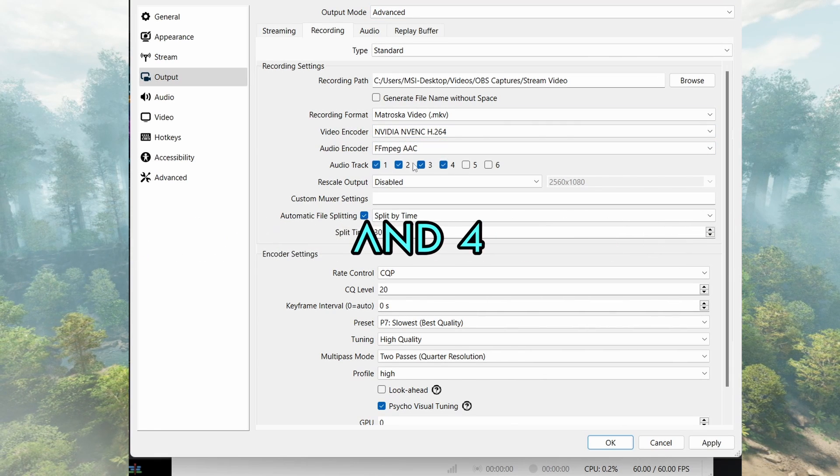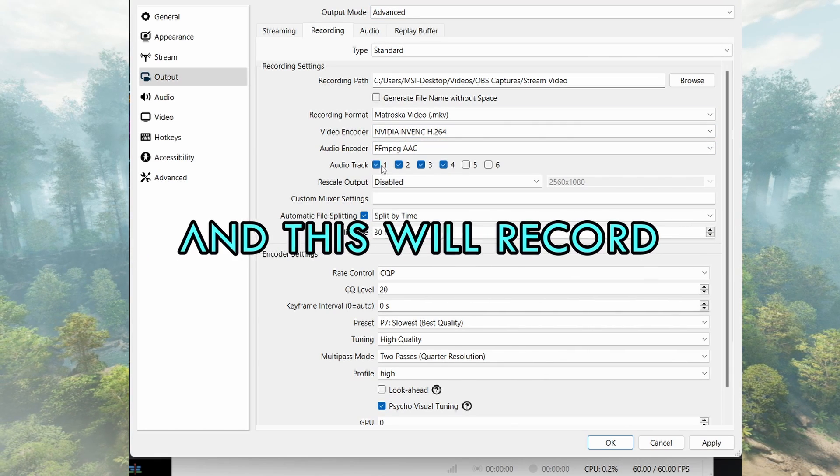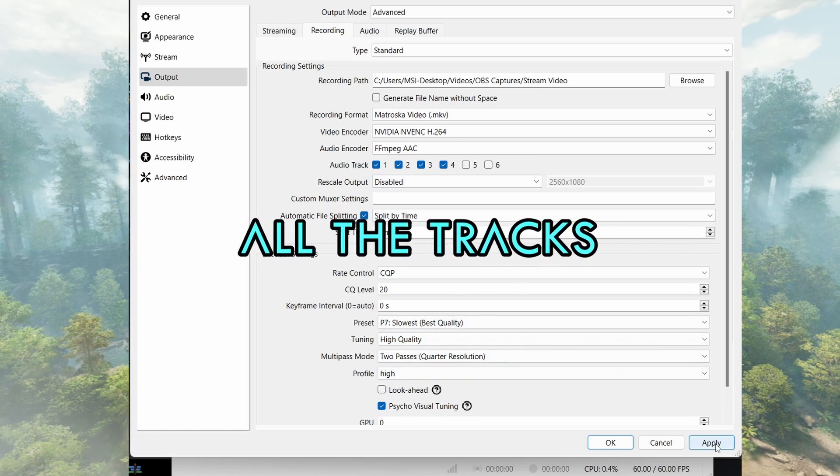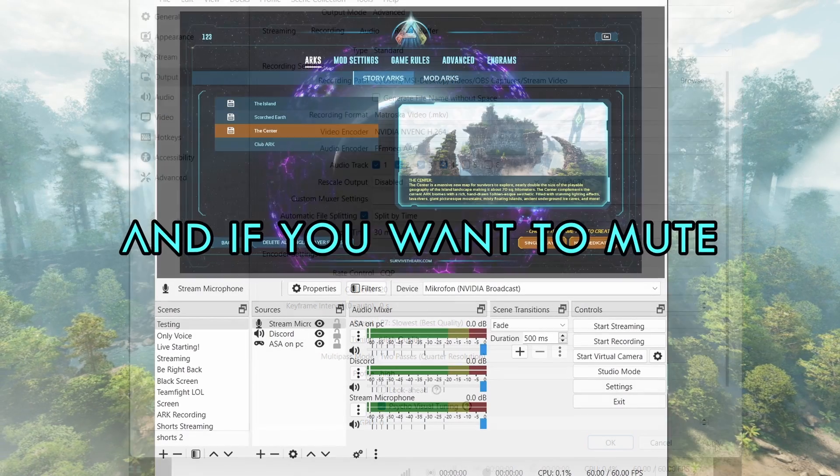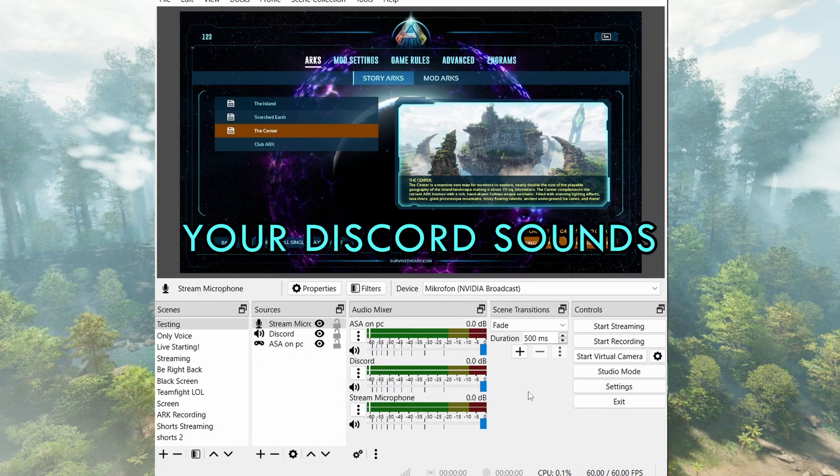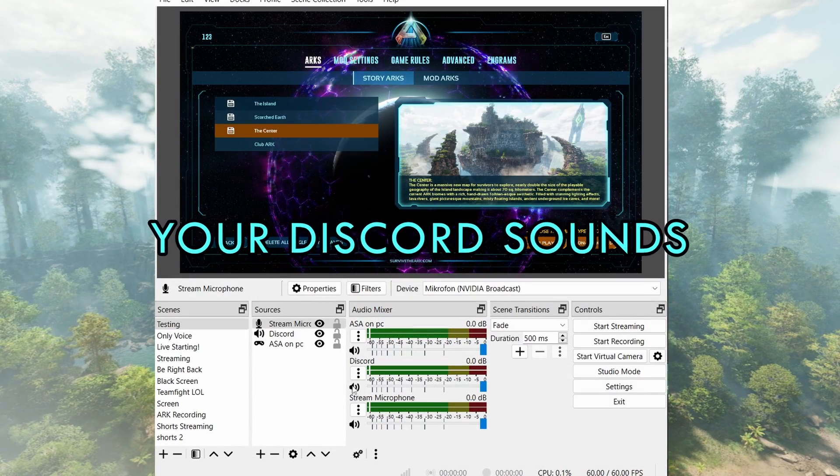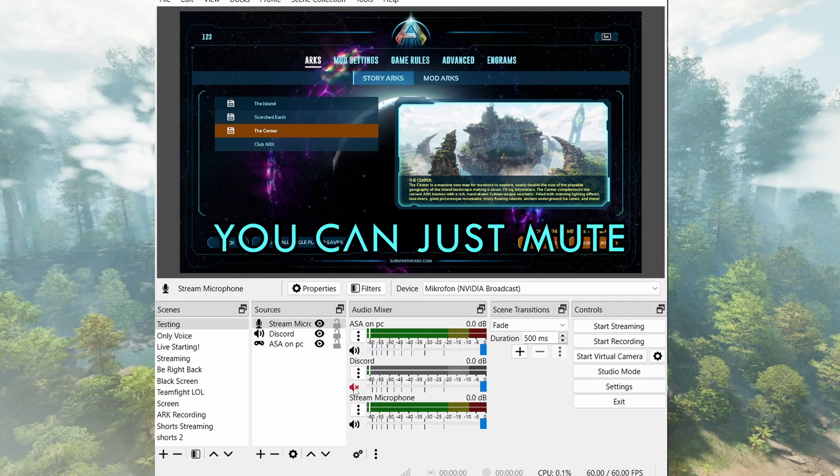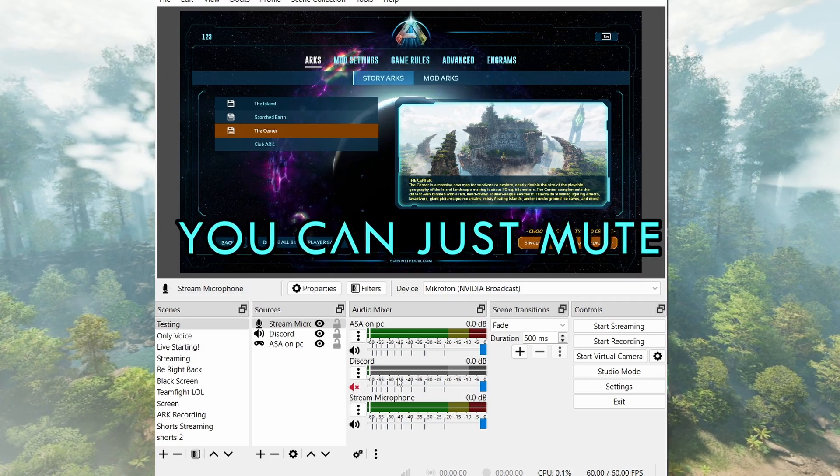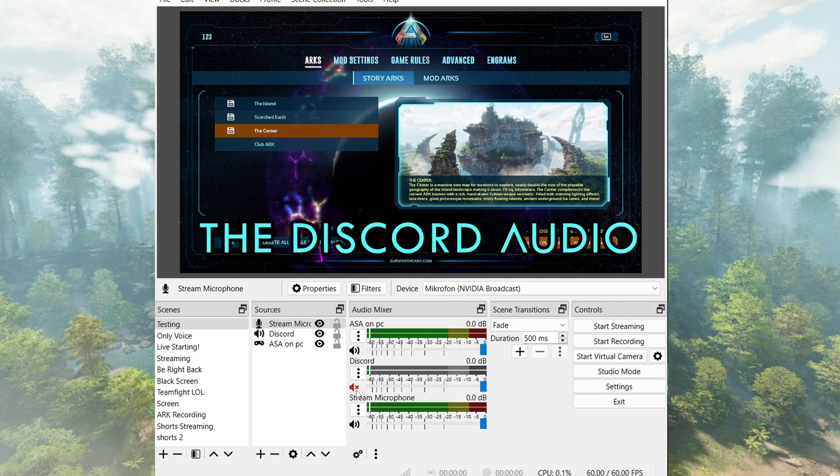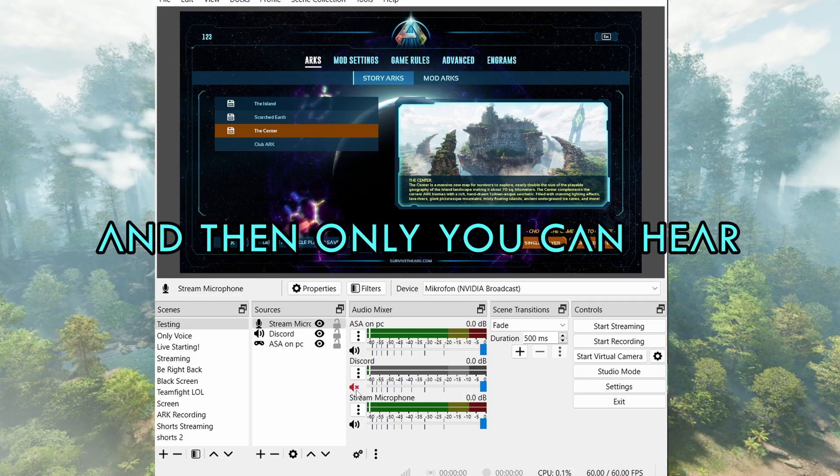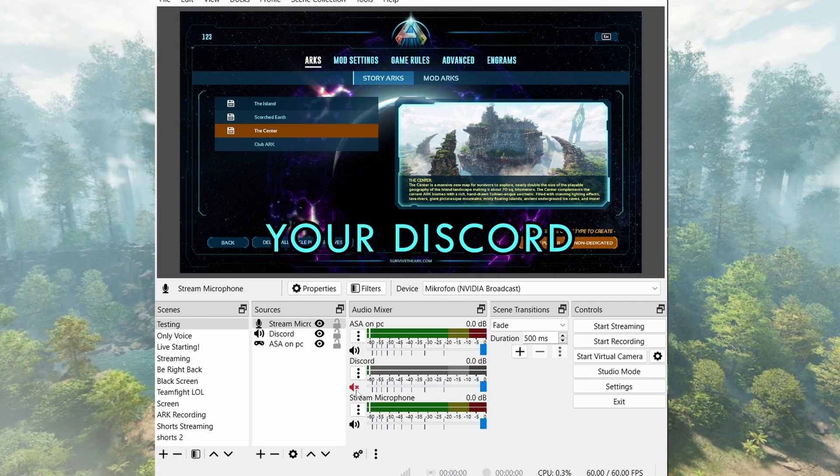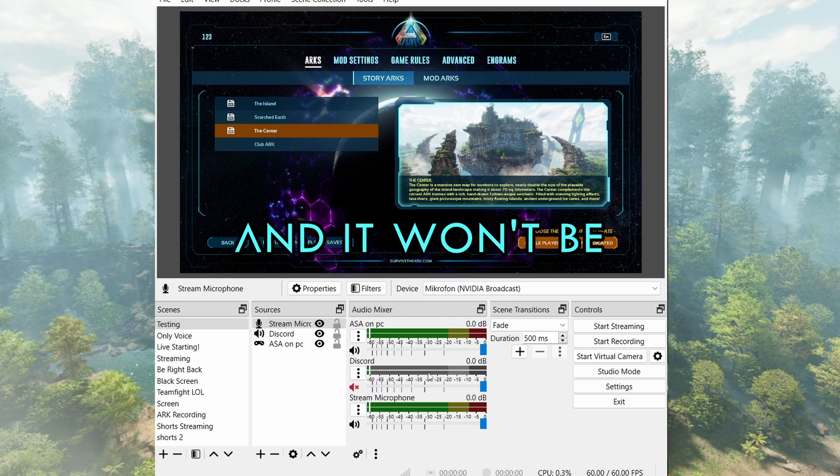And this will record all the tracks. And if you want to mute your Discord sounds from your stream, you can just mute the Discord audio, and then only you can hear your Discord and it won't be in your stream.